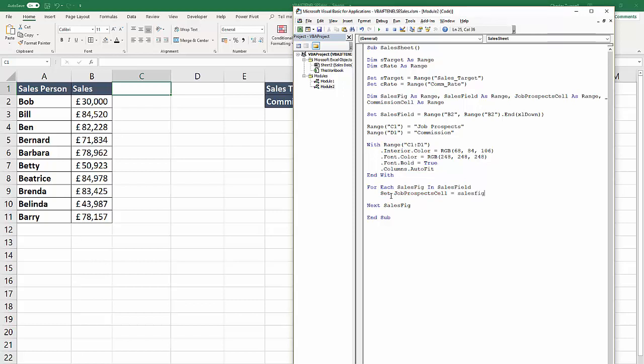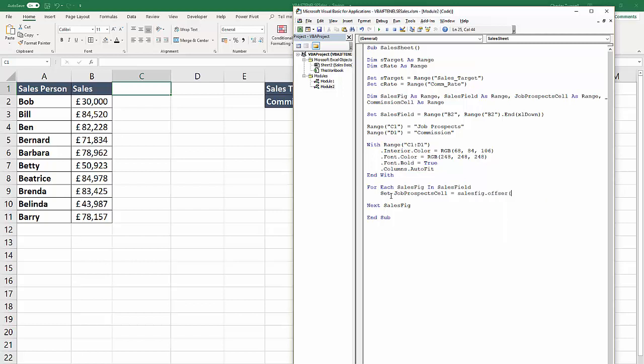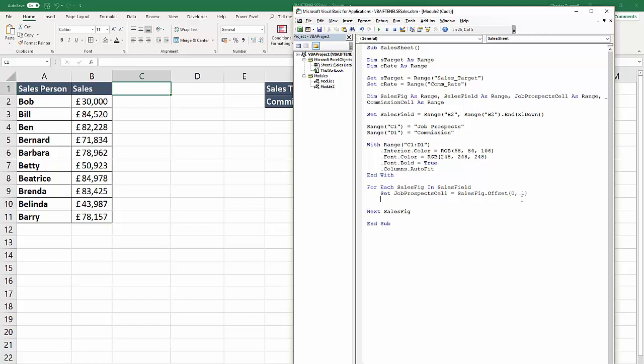It will be the sales fig, and what we'll do is basically say that for the first job prospects cell, that is the sales figure offset by no rows and one column. That's essentially how you use the offset property - basically that cell there.